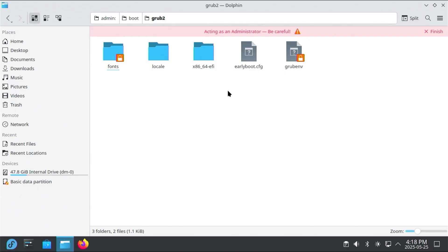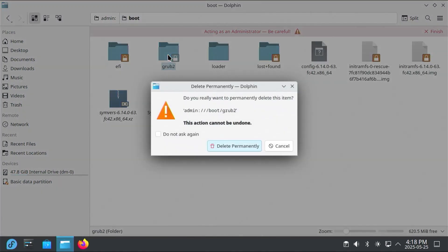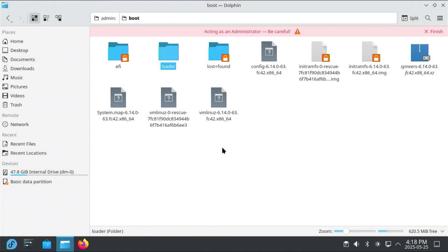So I'm back in my GRUB directory, and if I were to delete everything in here, going back to boot and then delete GRUB2, delete permanently. And if I restart, I would also get this.